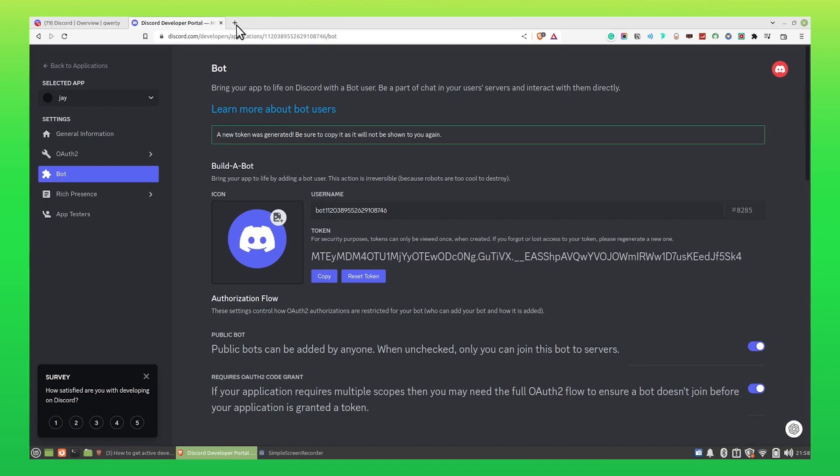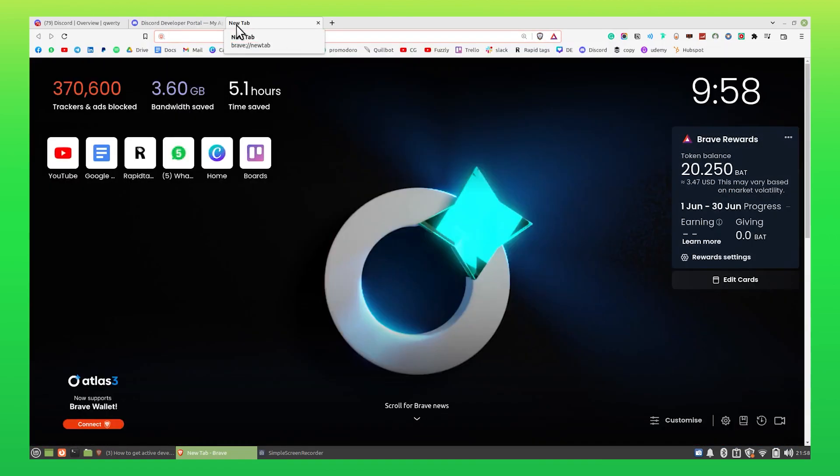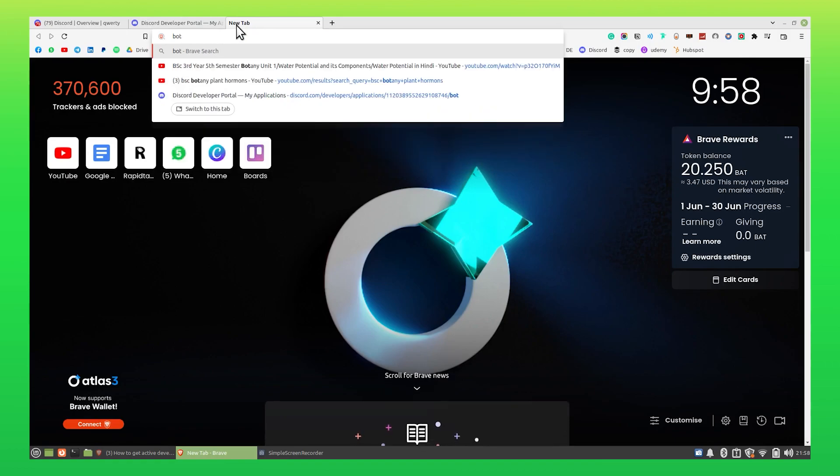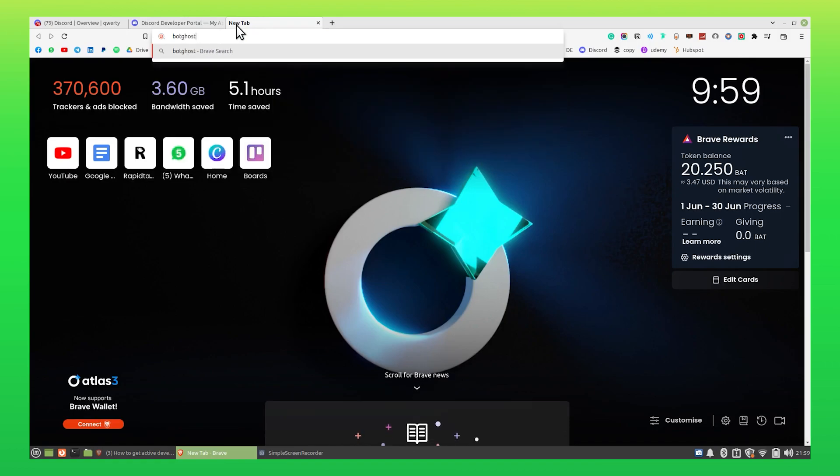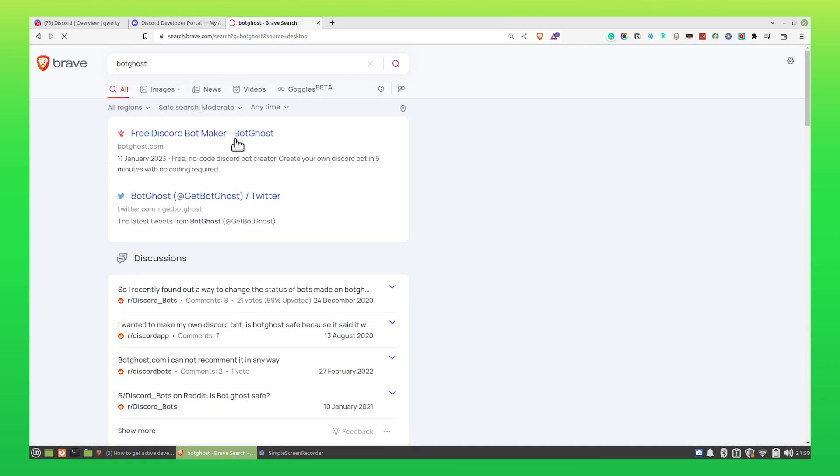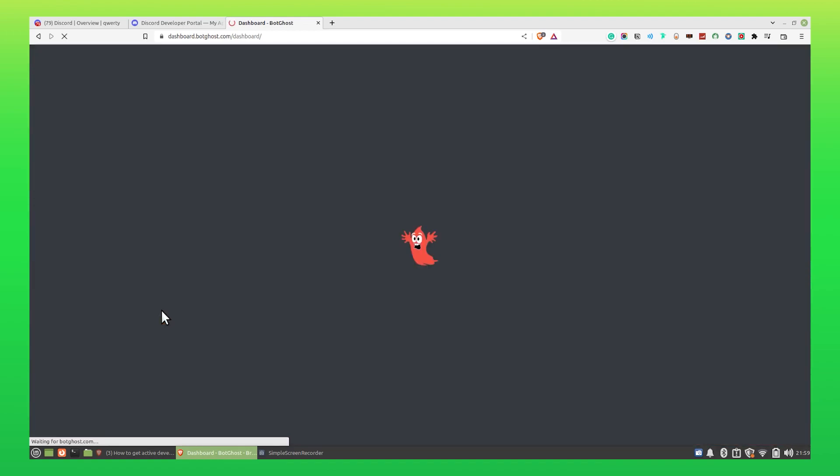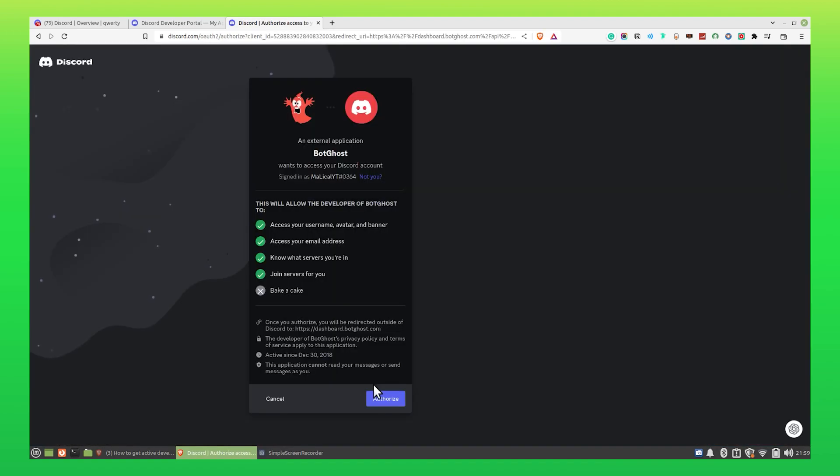After that, you need to open a new tab in your browser. Search for BotGhost and open BotGhost.com. Click on Create a Bot, then click on Authorize to continue.